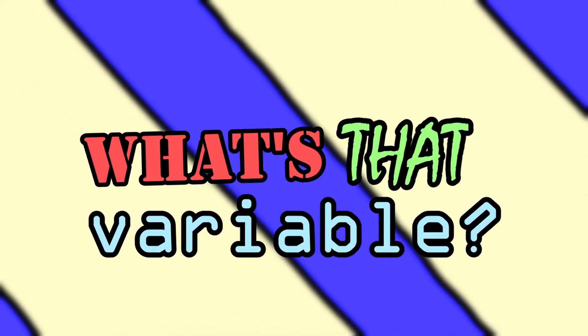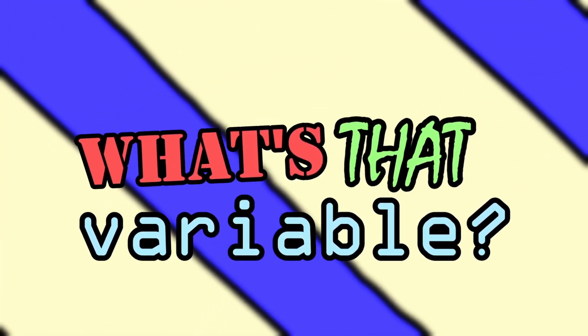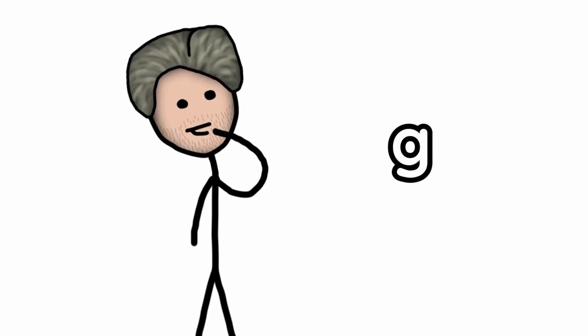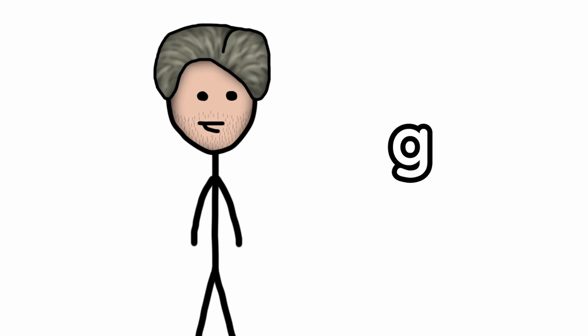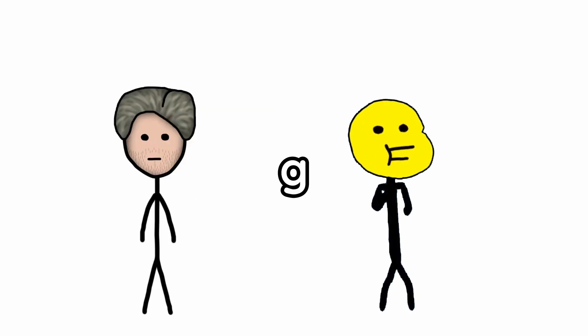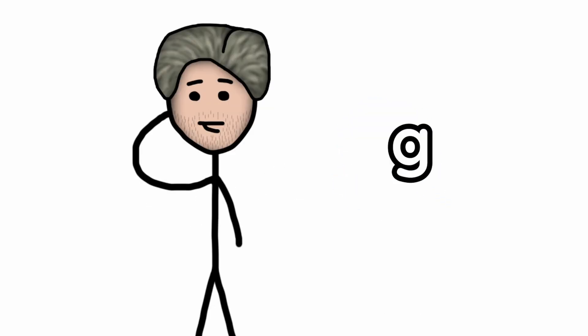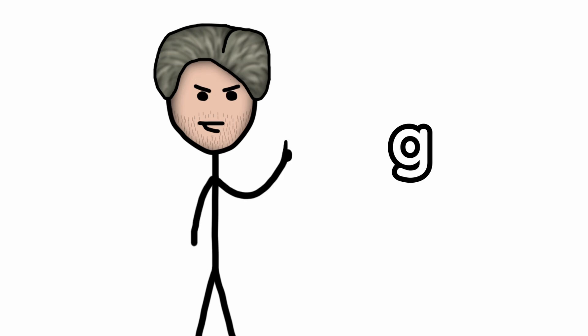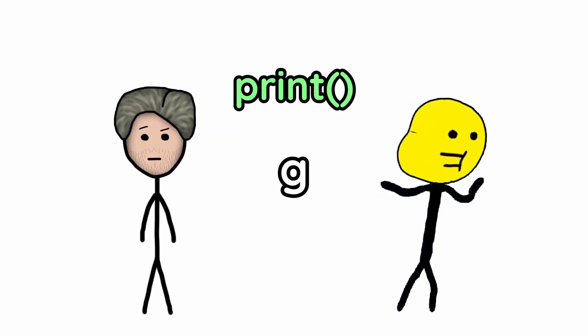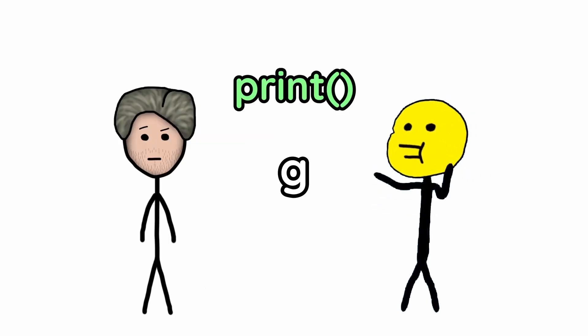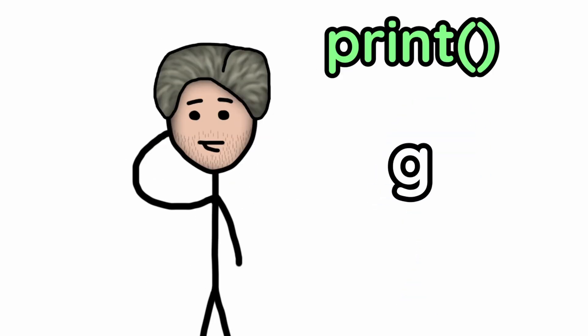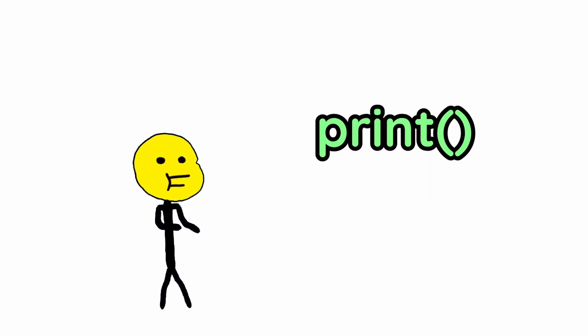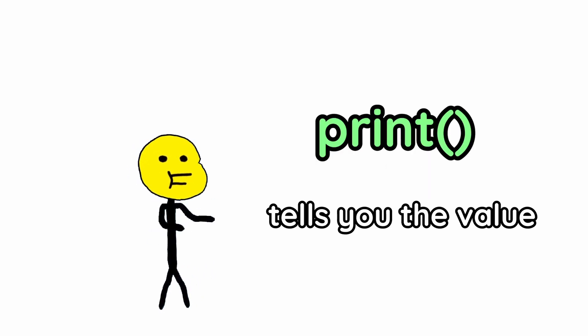Now it's time for What's That Variable? Today's challenge is this guy. Oh, it could literally be anything. I have zero context. Would you like to use a hotline? Sure, I don't even know what the price is. You get one print statement. I don't even know how to use it. I just want to go home. The print statement can be used to see what a variable is. You just put the variable inside the parentheses.